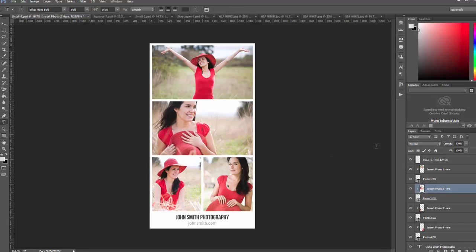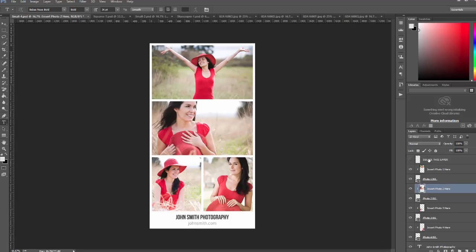And that's it. Then you just hide this layer with numbers to remove the numbers from the top of the photo, and then you can save.